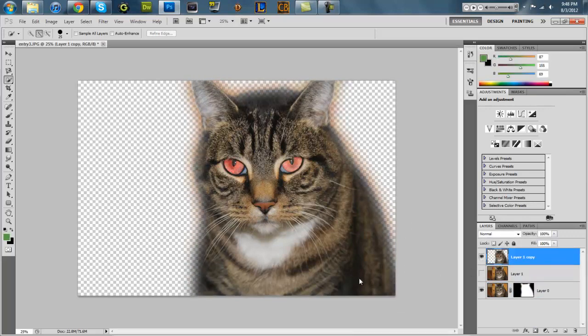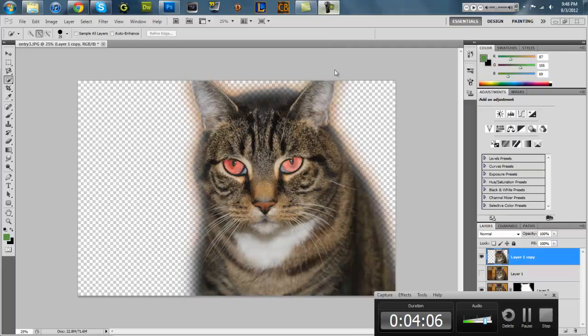Ha ha, devil cat. Alright, I gotta find some pictures of some fire or something. How do I pause this thing?